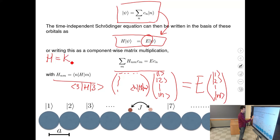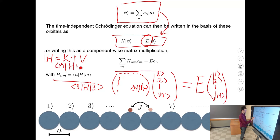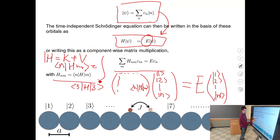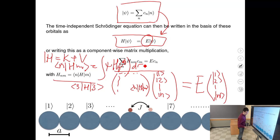The Hamiltonian can be written as kinetic plus potential energy, and then we could compute ⟨n|H|m⟩ as an integral over all space. But if we know these matrix elements either by calculation or assumption, we can just write down the matrix — that fully describes the Hamiltonian.